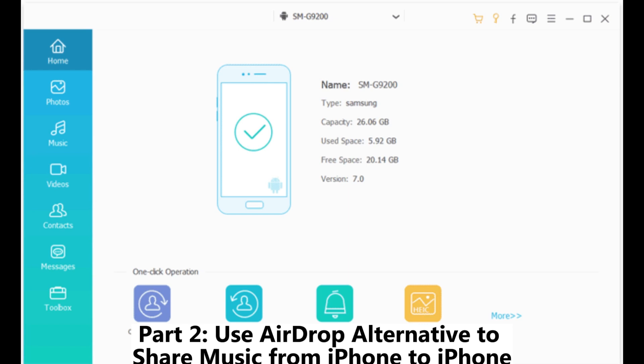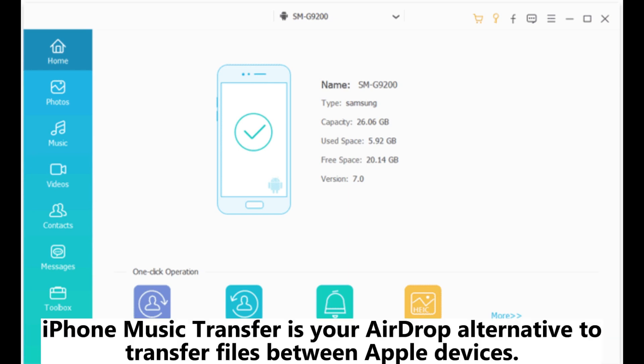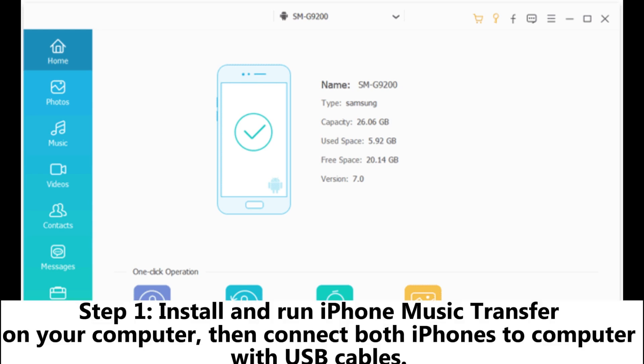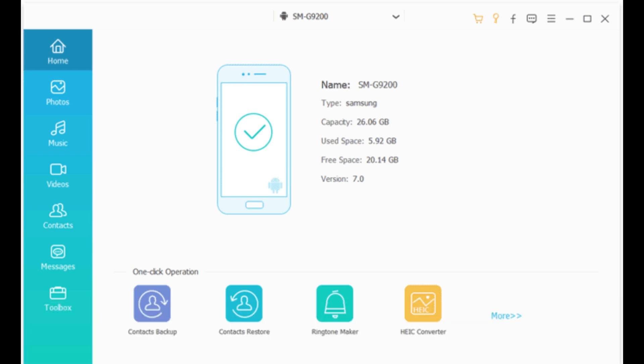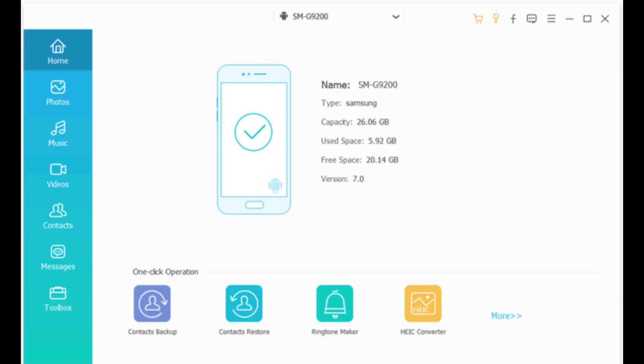Use an AirDrop alternative to share music from iPhone to iPhone. iPhone Music Transfer is your AirDrop alternative to transfer files between Apple devices. Step 1: Install and run iPhone Music Transfer on your computer, then connect both iPhones to the computer with USB cables. The program can detect your iPhone quickly.